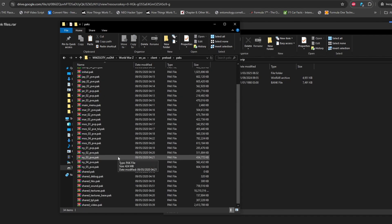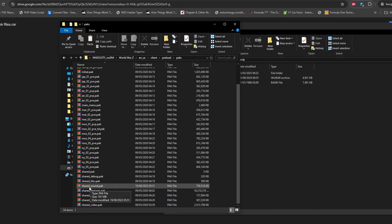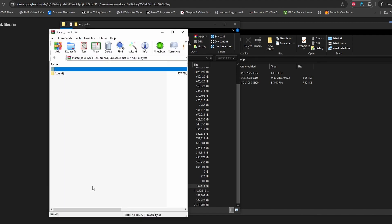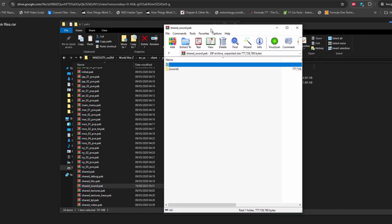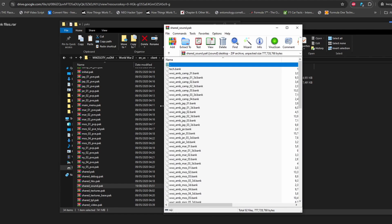Inside the World War Z folder, go to 'en_us client reload tax' — this folder has all the game files. For audio ripping, your target folder is 'shared_sound.pack'. If you double-click on it, it will open with WinRAR. Interestingly, Saber doesn't encrypt their game pack files, so unlike some other games you don't need a separate pack extractor.